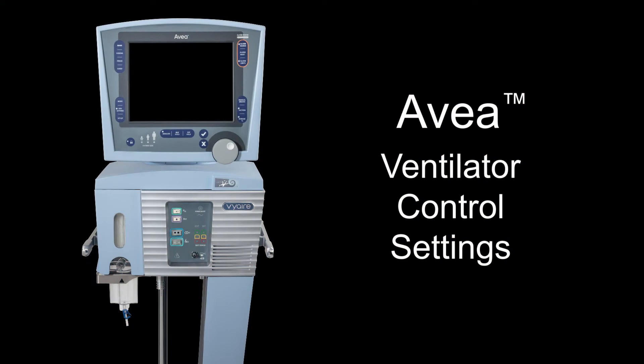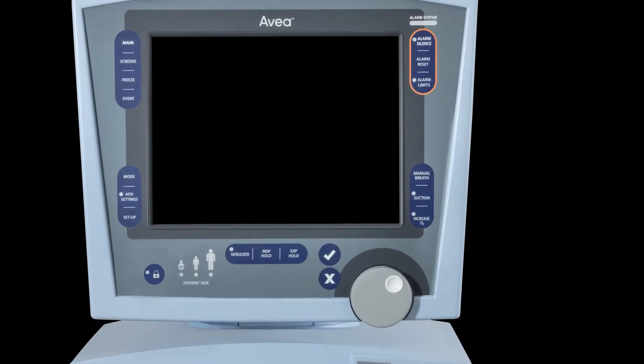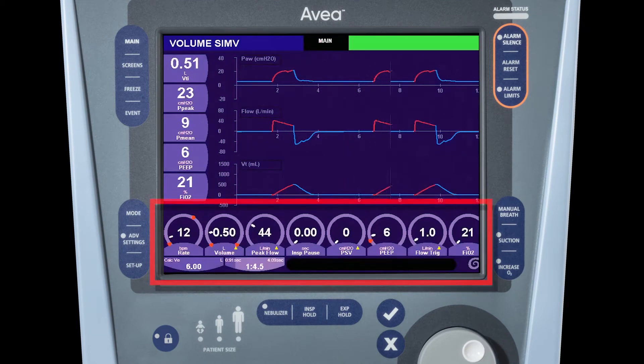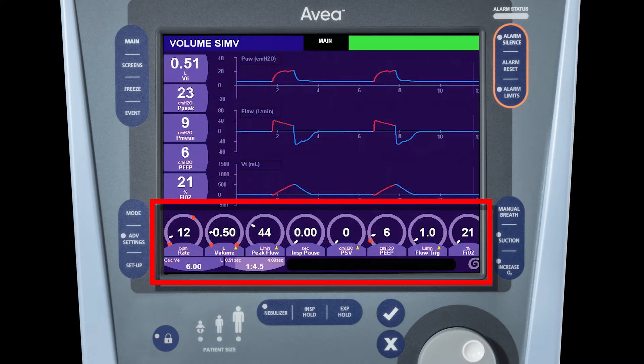We're going to review the control settings on the Avia ventilator. As you can see, the controls can be found along the lower edge of the display screen.